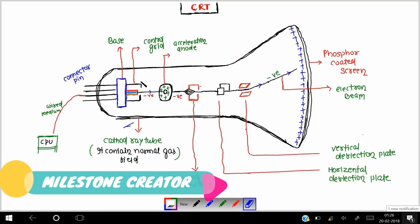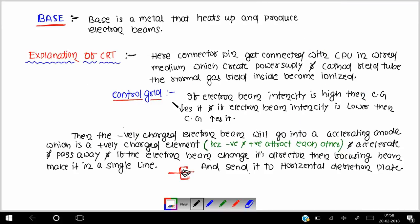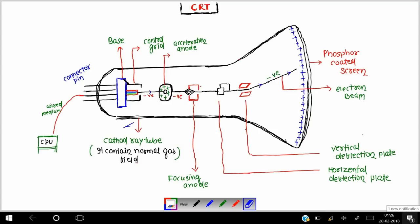Control grid का काम: if the electron beam intensity is high then control grid decreases it, and if the electron beam intensity is low then control grid increases it. यह जो base है वो जब heat होगा electron generate करना start करेगा — अगर intensity ज्यादा है तो control grid उसको decrease करेगा, अगर low है तो increase करेगा।